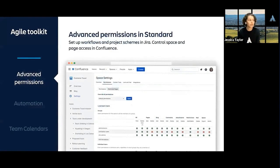Here are some of the features in our paid plans that can help you stay agile as you grow.